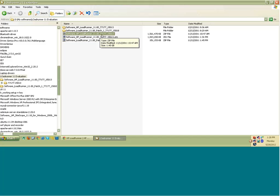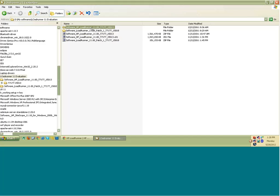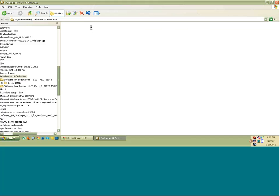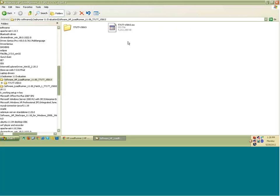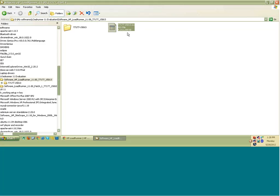So you have unzipped it. You have unzipped this main file of LoadRunner, .ZIP file of LoadRunner. You would see a folder like this and you will see simply this first file, .ISO file. Now this is a big file. If you see it is in GB.